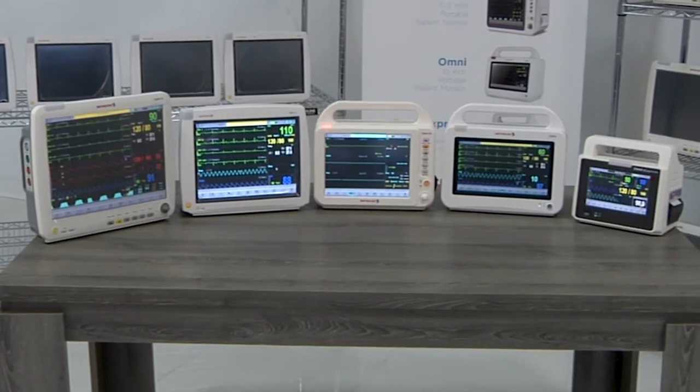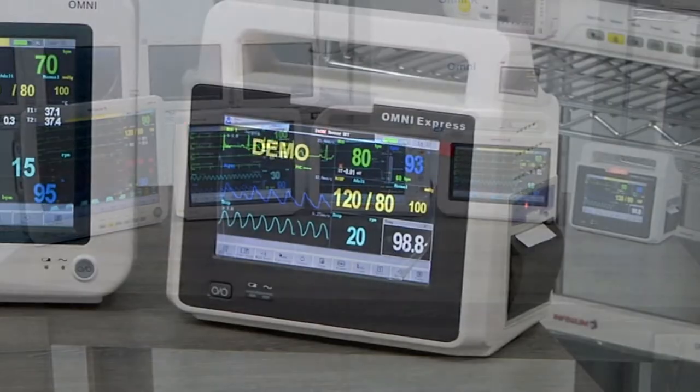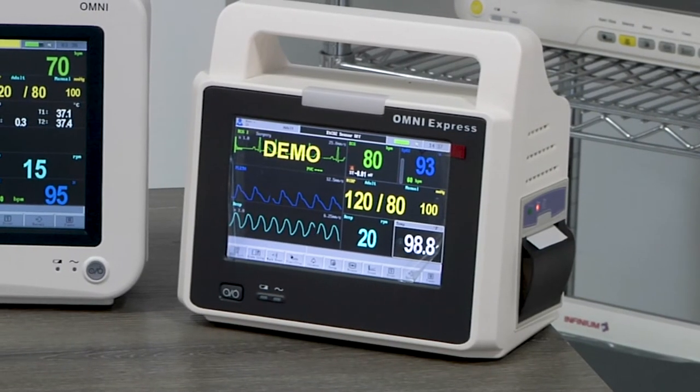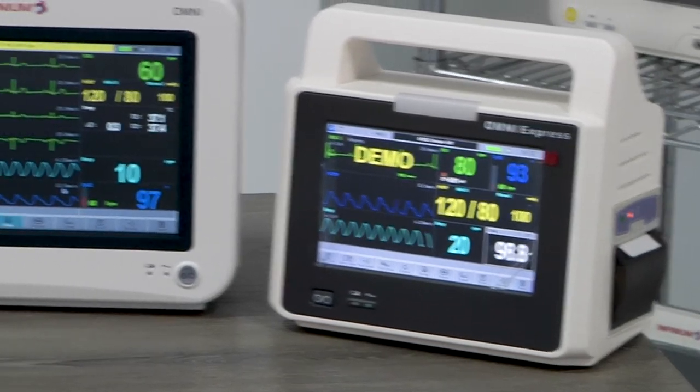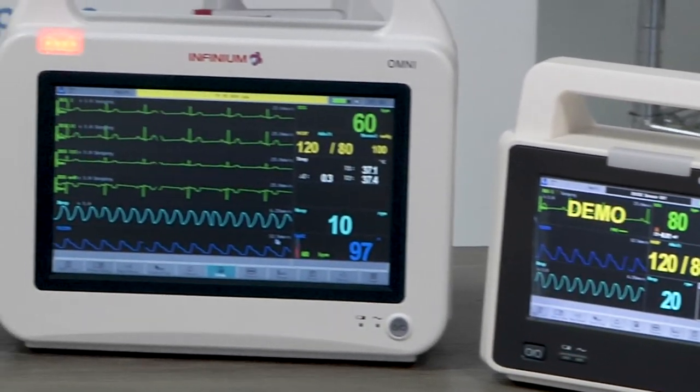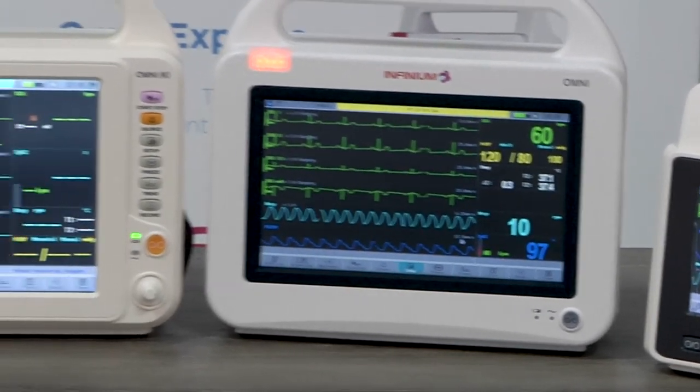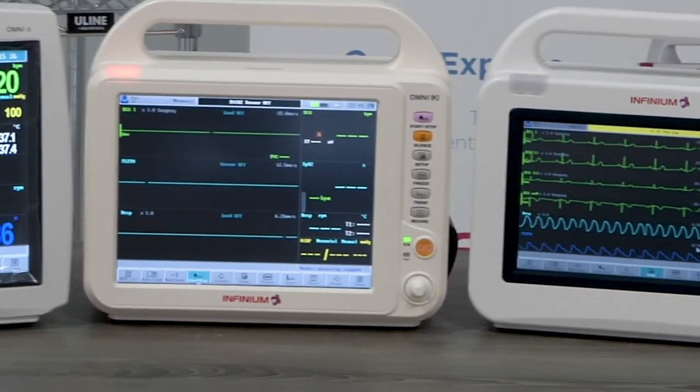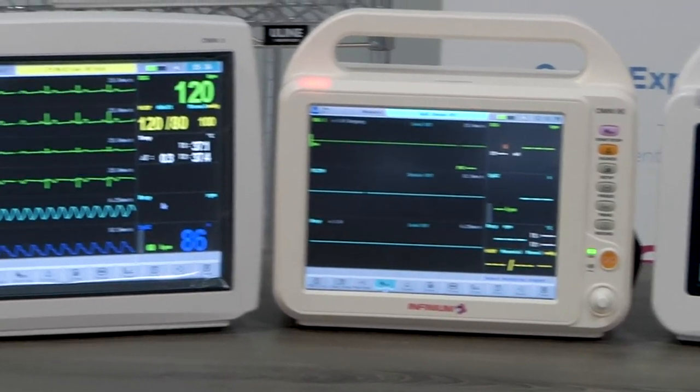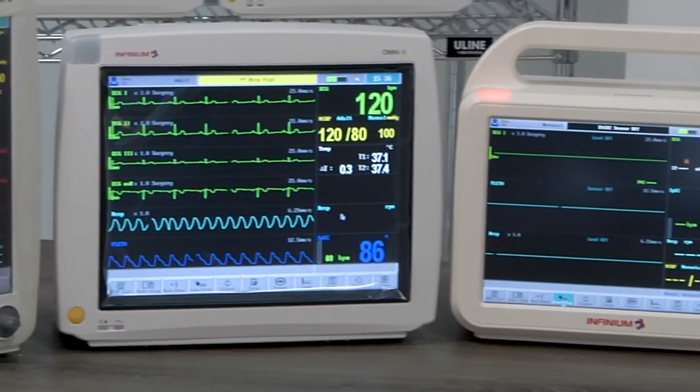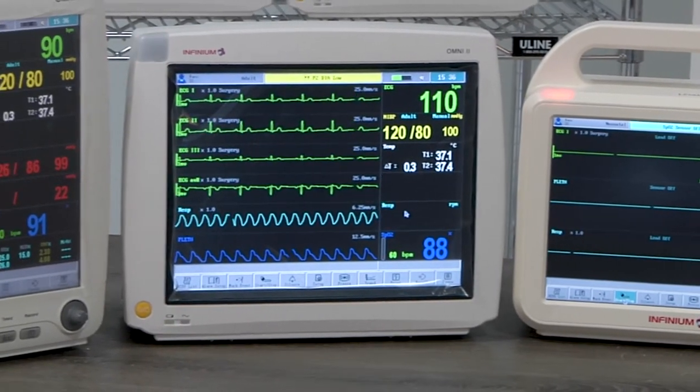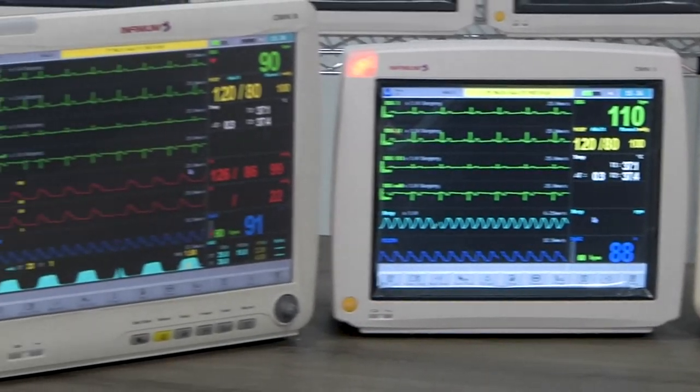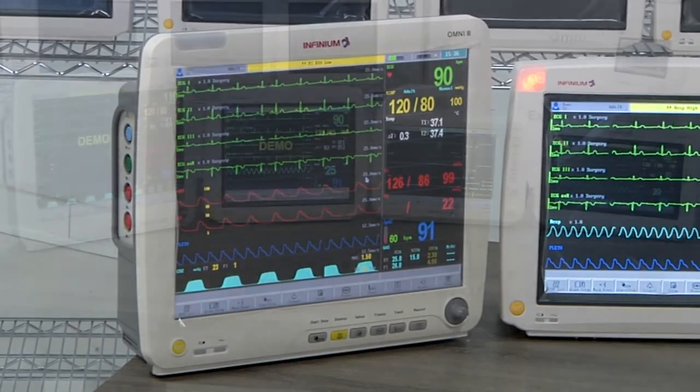These are the Infinium Omni series monitors. We have the Omni Express with a 7 inch display, Omni with a 10 inch display, Omni K with a 10.4 inch display, Omni 2 and Omni 2K with 12 inch displays, and the Omni 3K with a 15 inch display.